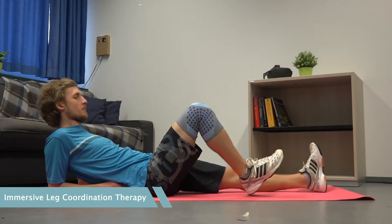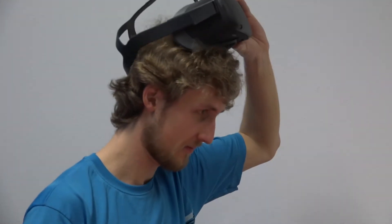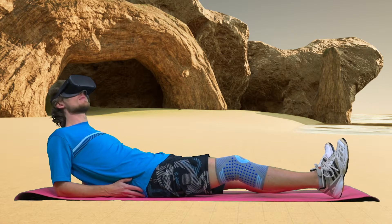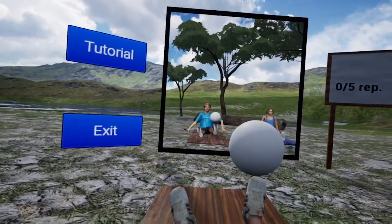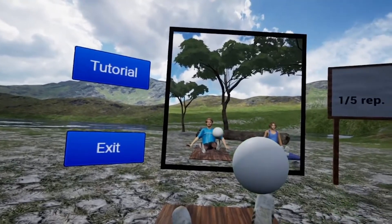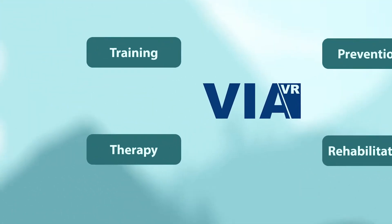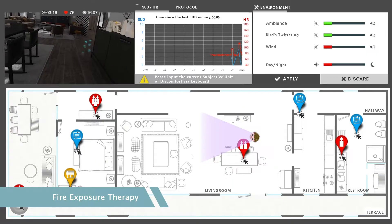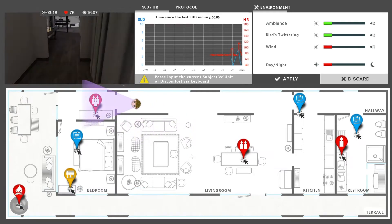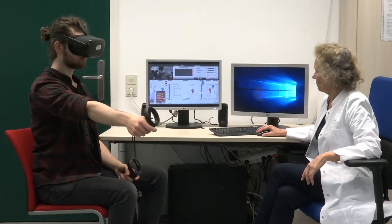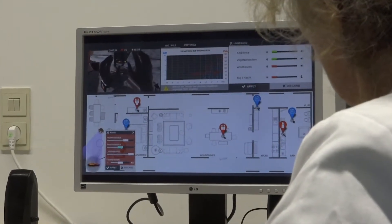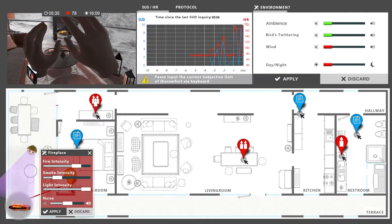VIA VR helps you design virtual reality experiences that match your needs. For instance, in the context of physiological rehabilitation, it can turn tiring therapy sessions into interactive, fun-filled activities just with a few clicks. VIA VR also helps to create engaging experiences and design scenarios that are difficult to realize in real life — for example, the treatment of a patient who suffers from pyrophobia could be supported through safe and controlled exposure.